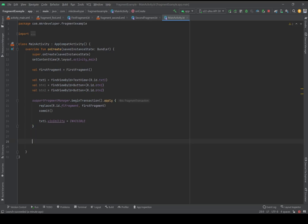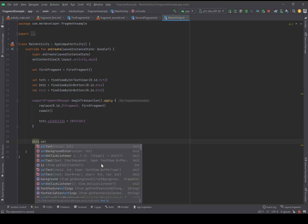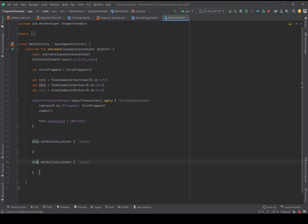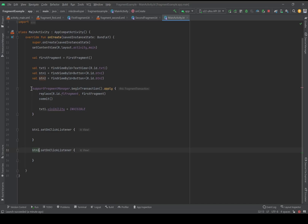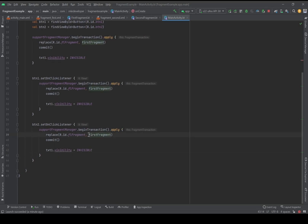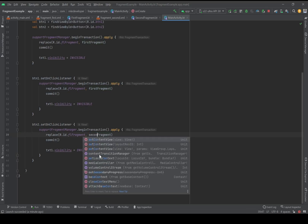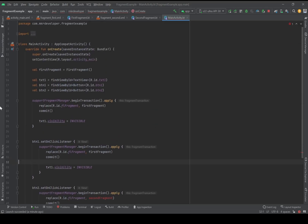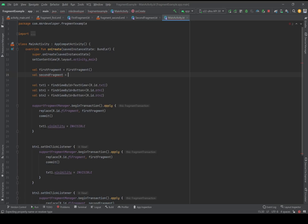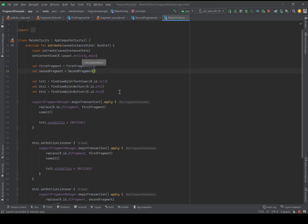Now I'm going to set the click listener functions for both buttons. I can copy the first one and paste it for the second, and just write 'secondFragment' inside. It's not happy because here we need to create an instance of the second fragment as well. Now it's happy. Let's check it on the emulator.